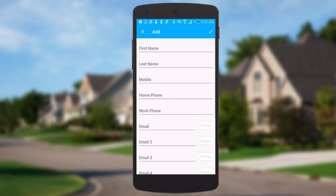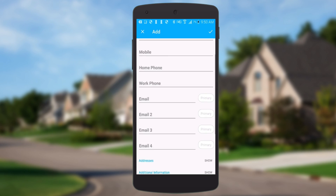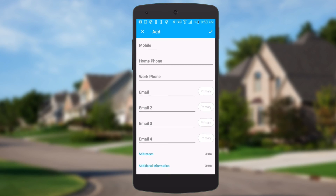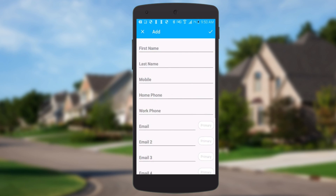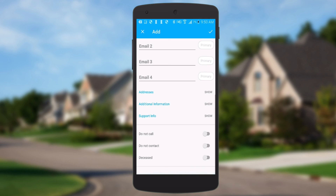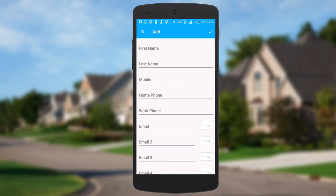I can add anyone by pressing the add button — that yellow button in the bottom right hand corner with the plus symbol. Just hit that and I can fill all those details in and save that back to the nation.